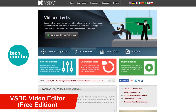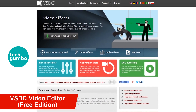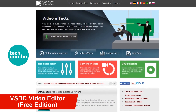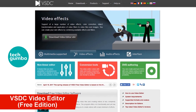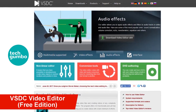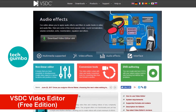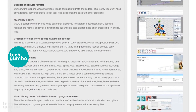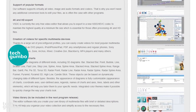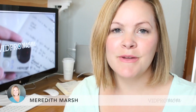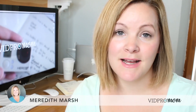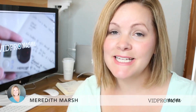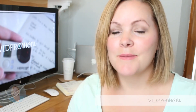Now let's take a look at VSDC Free Video Editor, which is full of features often found in expensive editing software. You can edit videos in HD and 4K.